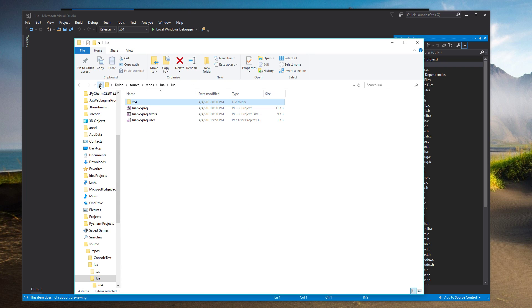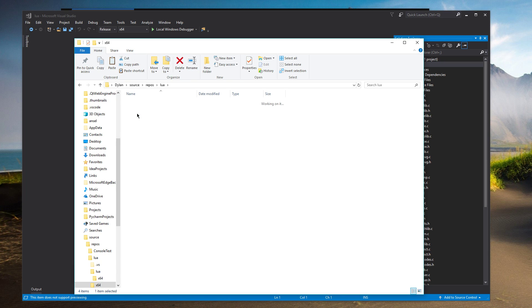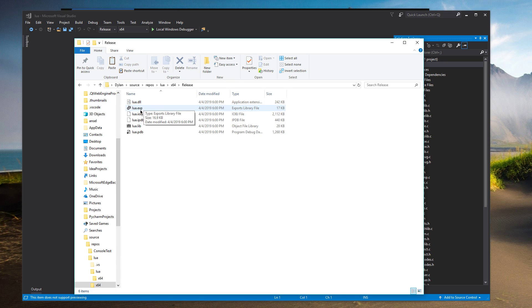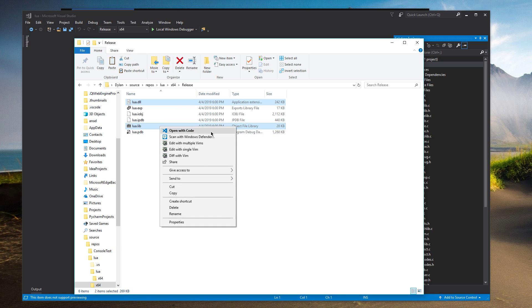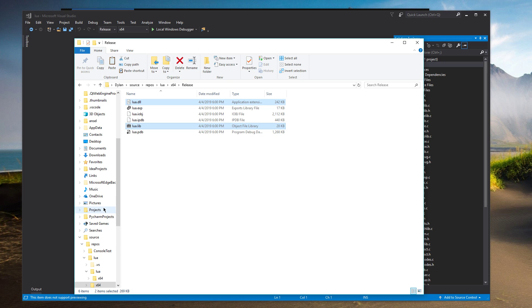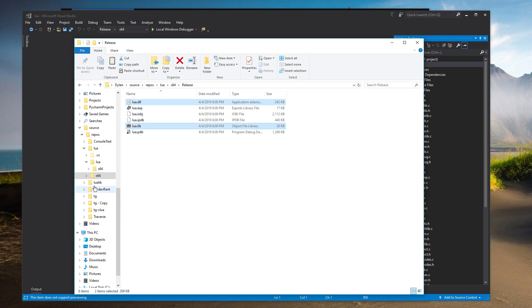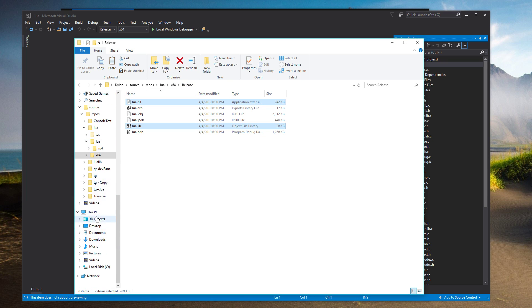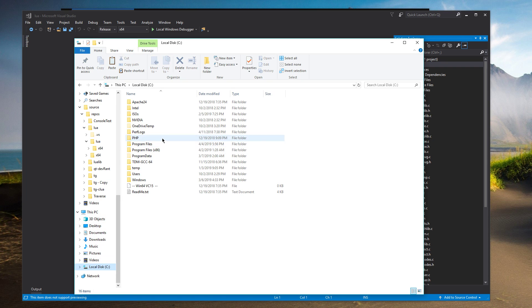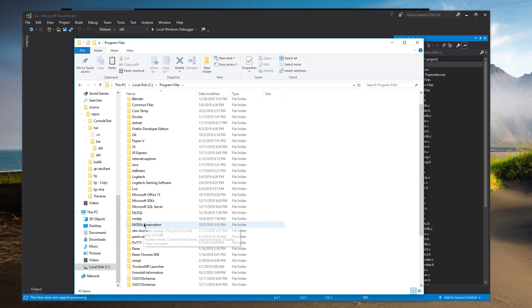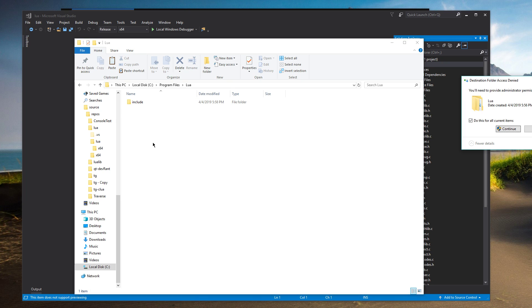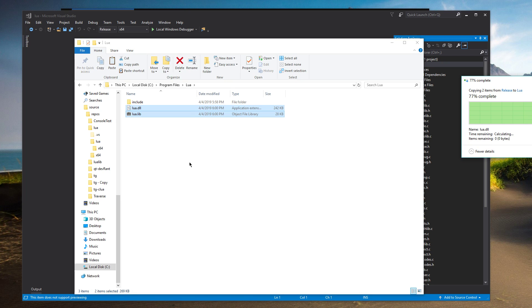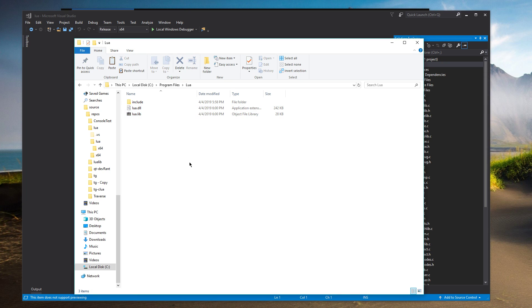You'll see under x64 and release. Oh, no. We need to actually go up one. So under x64 here and release here, we have Lua.dll and Lua.lib. So we're going to want to copy those two. And then go back into the root of our drive and put those in the Lua folder. So if we go here and Lua, we're going to want to put it in the immediate folder, not in include.